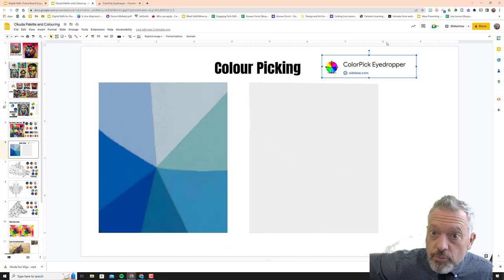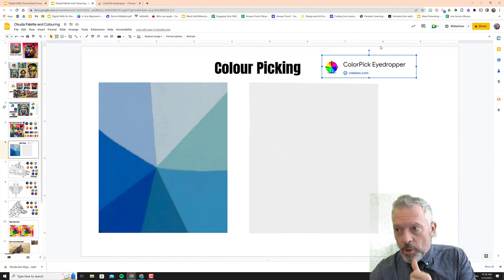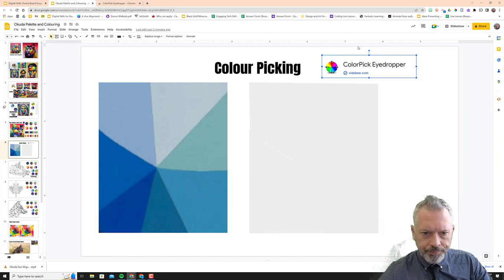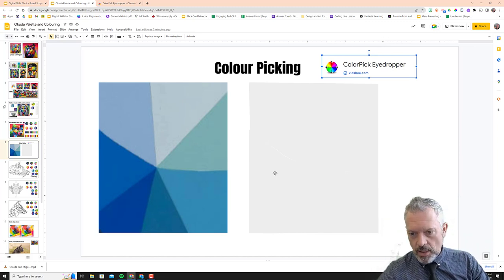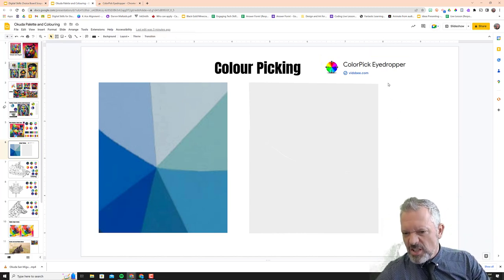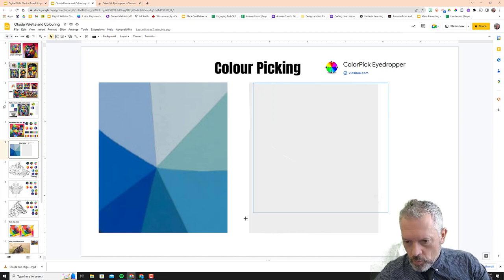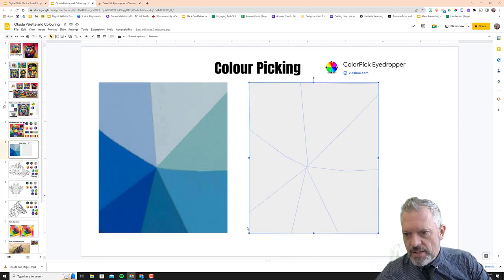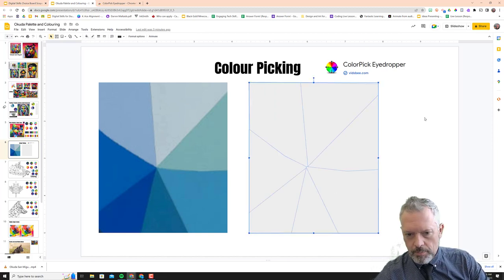Once you are there and you have that installed, make sure you pause this, do that, come on back. We're going to use it. So what we're going to do is we're going to take these colors and we're going to paint these shapes right here.